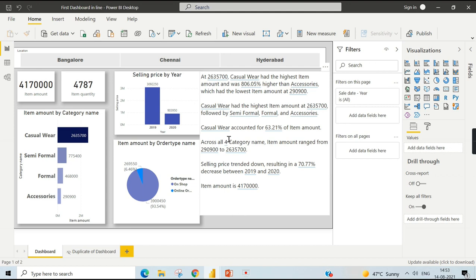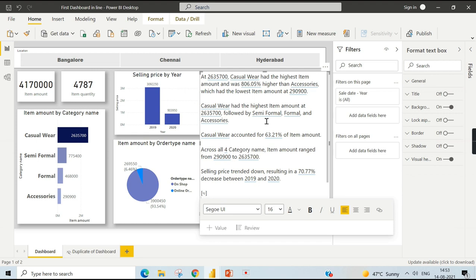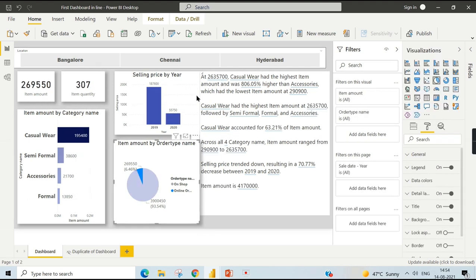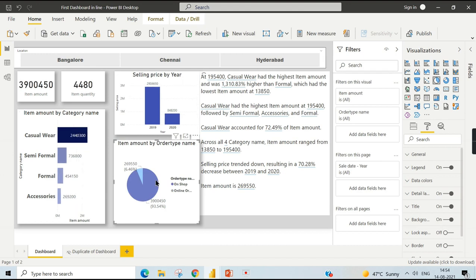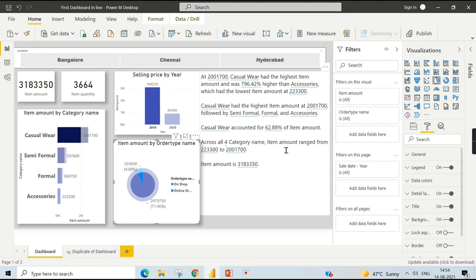You can see all other points as well. Now, everything generated is dynamic. When you click on 'In Shop' for example, all values change based on your selection. The Smart Narrative keeps updating values based on the selection made. If you choose 2019, it generates different narrative stories based on that selection — it is fully interactive and responds to other visuals.